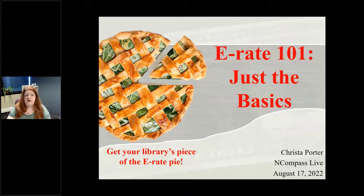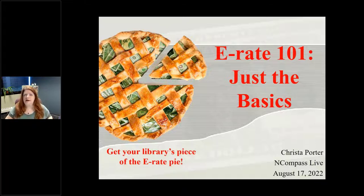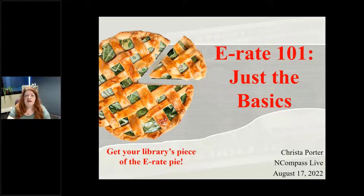I usually do full E-Rate workshops, three hours long, later in the fall, and I will be doing those later this year. But I wanted to do something short, a general overview of E-Rate right now, because the process is open at the moment. The E-Rate training I do is going to be November or December at the earliest. We will also be doing some specific training in September and October as well. Since the process is open right now for the upcoming year, I wanted to get just a little something out for people who are wondering what it's all about.